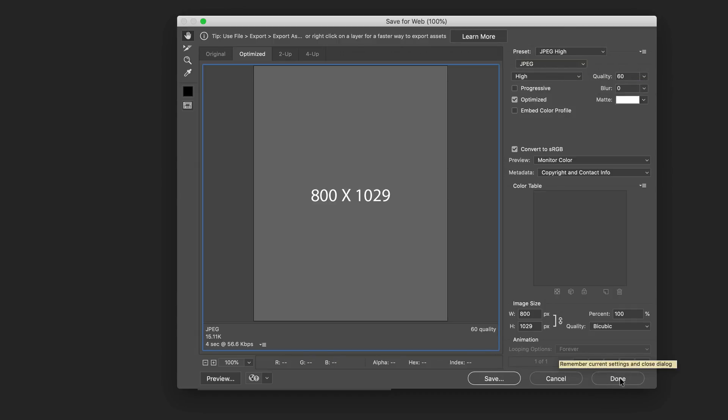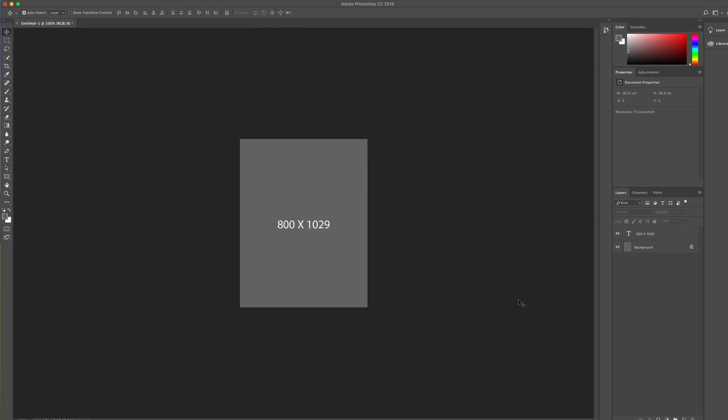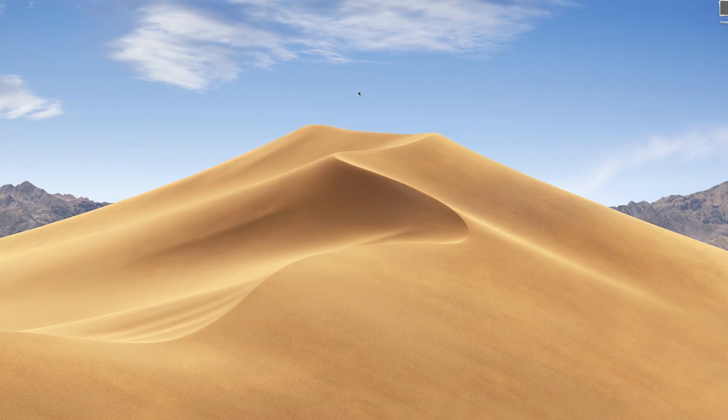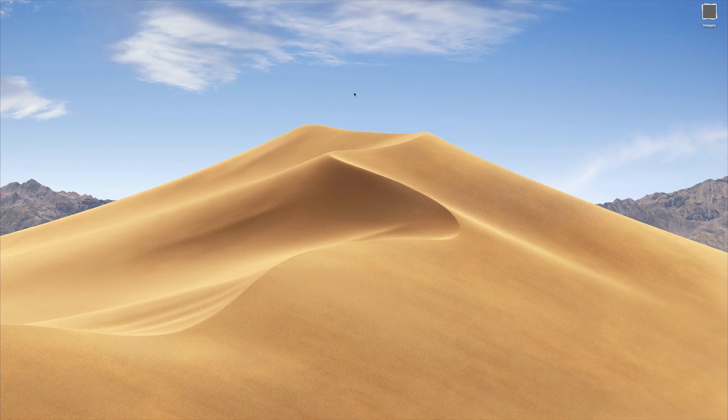What you need to do next is create another size, which is 400 by 400, and also 48 by 48, using basically the same steps I've just shown you. Now that we are ready with our images, the next stage is to go back to our main website.